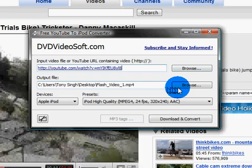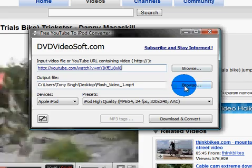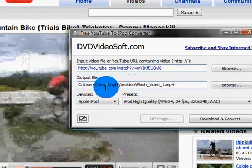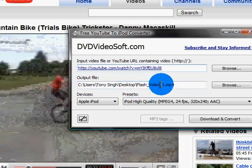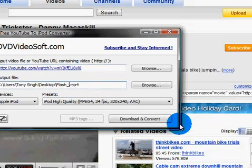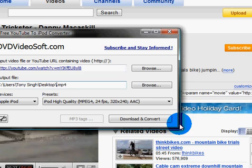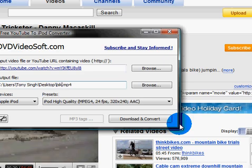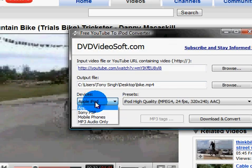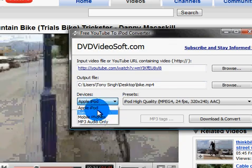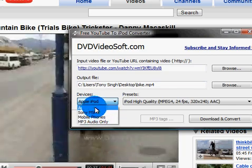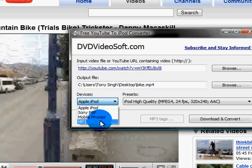Then just browse and save it wherever you want — I've saved mine to the desktop. Name it whatever you want, or you can name it once it's done. I'll name it 'bike'. You can use this program for all these devices: Sony PSP, Apple iPod, mobile phones, M3 audio, and more.